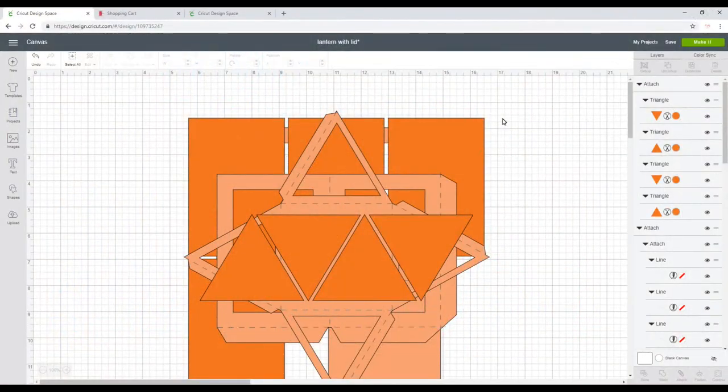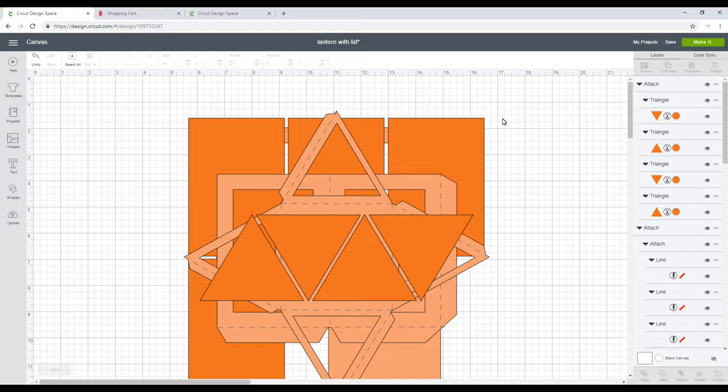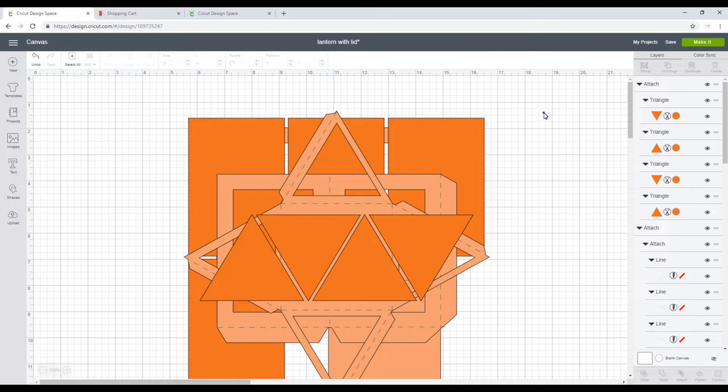Hi my lovelies, I hope you're all well. So today we've got another community project. This is another lantern, but this time it's got a lid on it. So very similar to the last one, you can add your own designs to it.